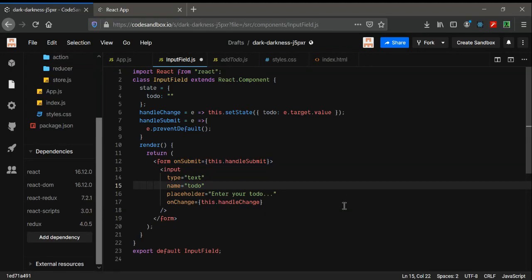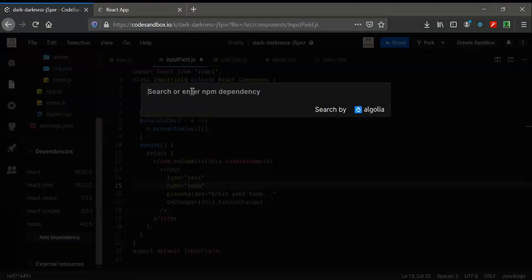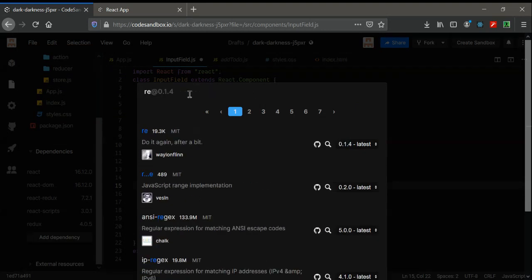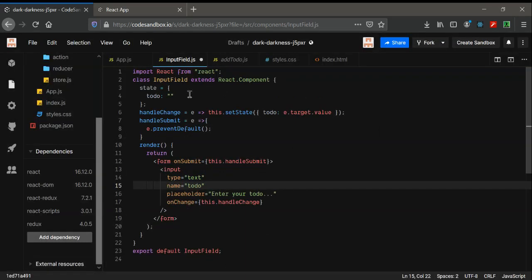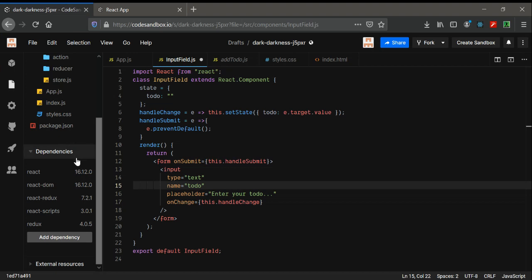Hi guys, in this video we're going to see how to implement Redux. First of all, I have included the libraries that we need: Redux and React-Redux. You can install them from your dependencies by typing the names. We need both because Redux handles state management and React-Redux connects React to the Redux code. In VS Code, just type 'npm i redux react-redux' and it will be installed in one go.